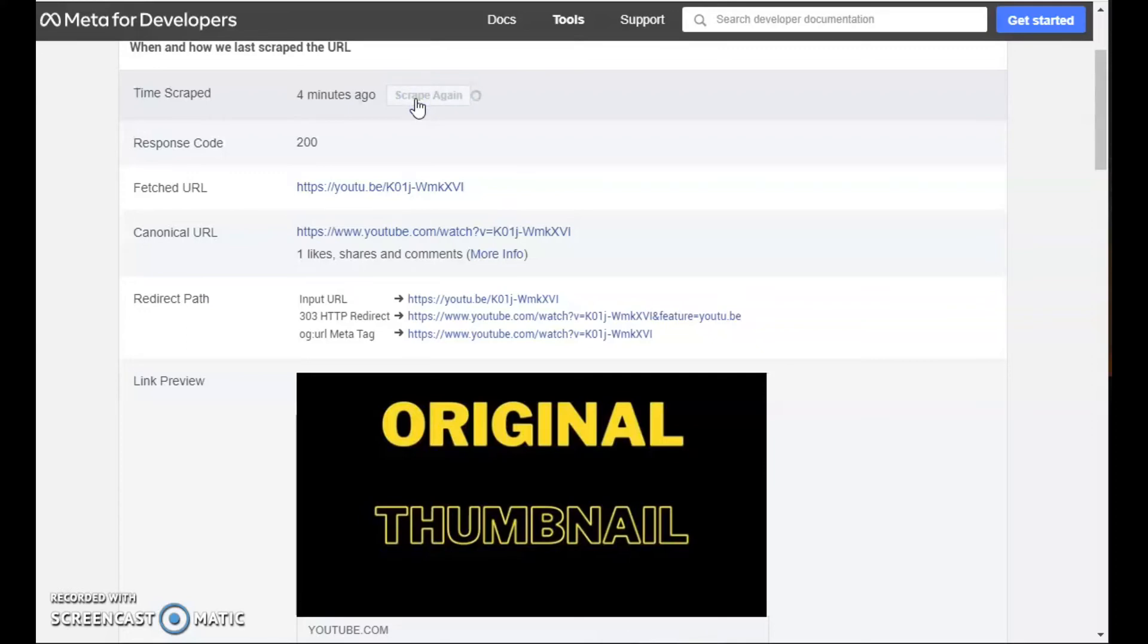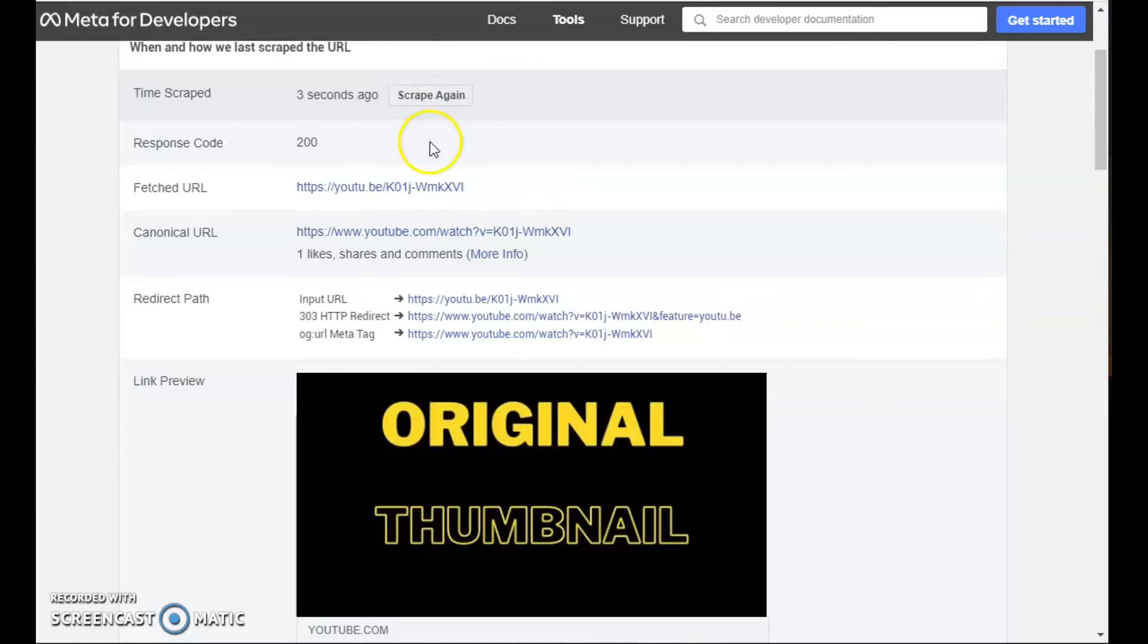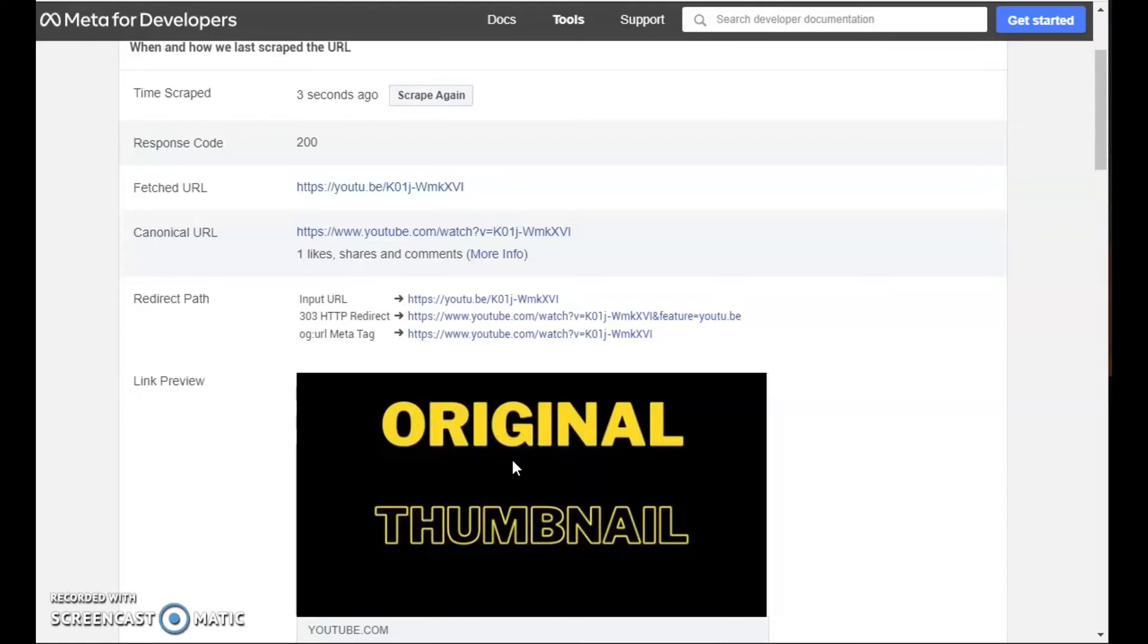Now if you are lucky, you may get this to work once, but I don't think you're going to get it to work twice. I do this, and it still shows the original thumbnail. No matter how many times I press the button, it is not going to update the thumbnail.